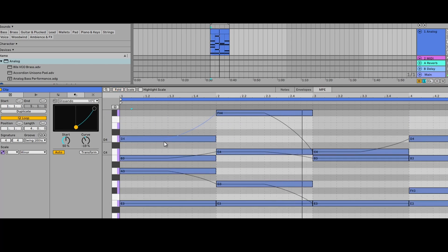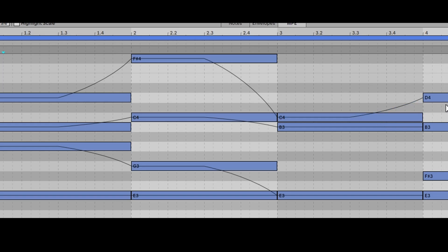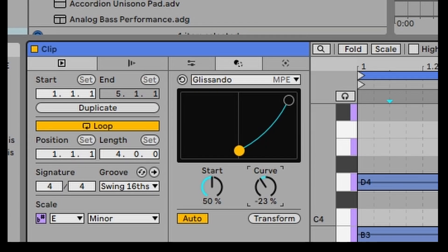Let's unclick fold. And here you can see how the notes are sliding to each other. Let's just change the curve a bit.